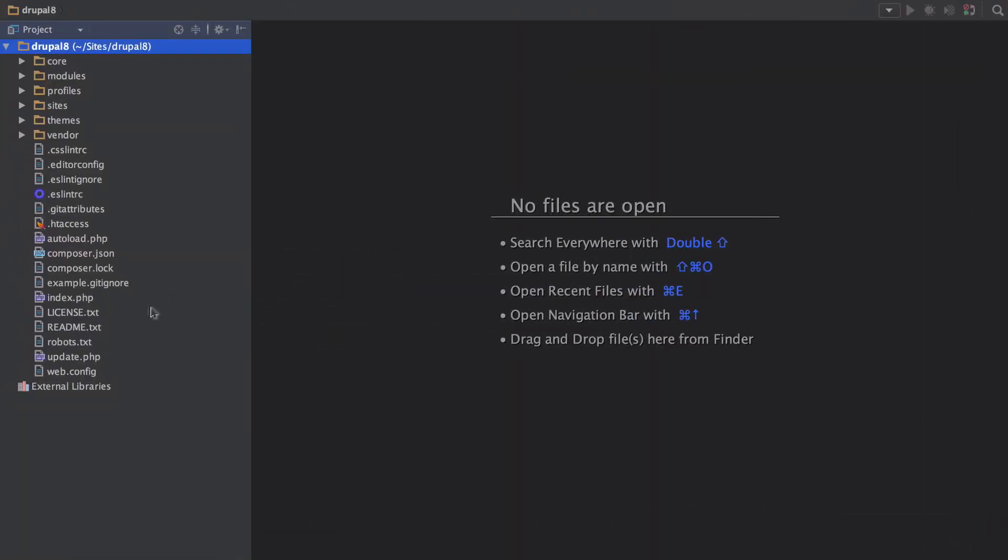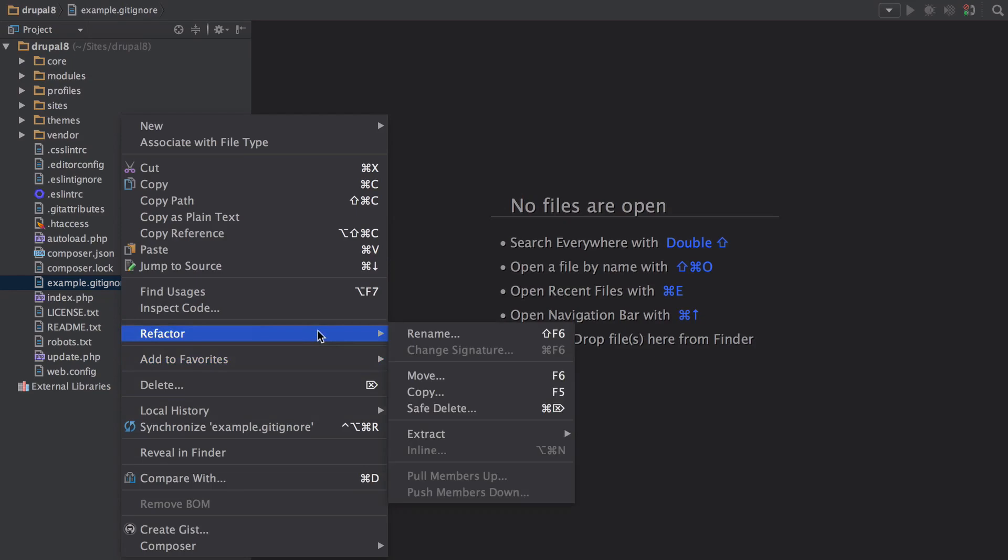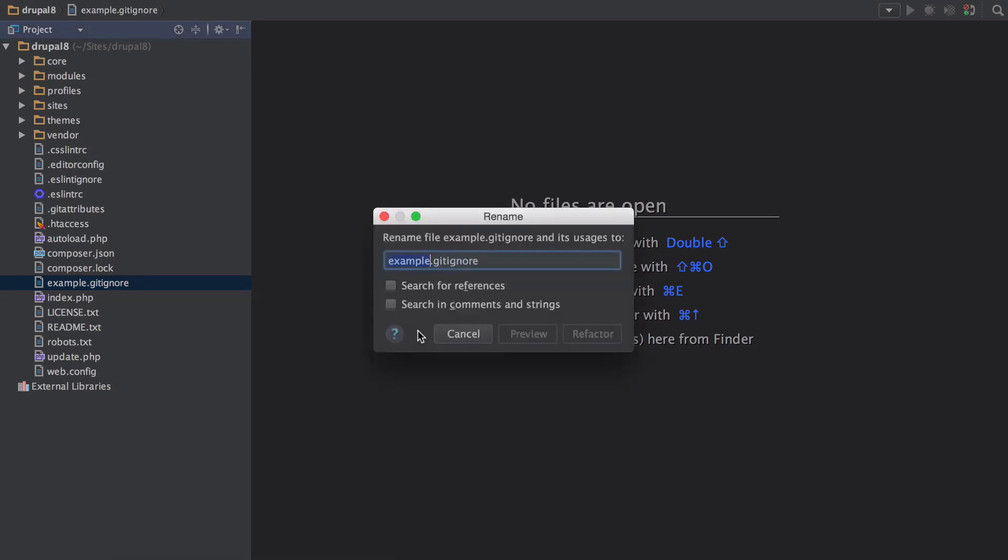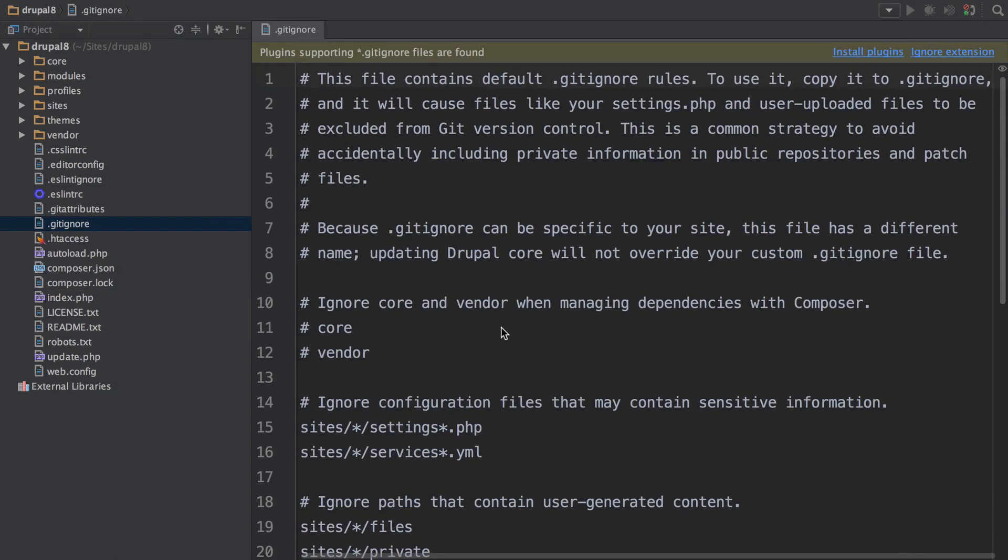In PHP storm you can see an example.gitignore file. Refactor rename that to .gitignore. Open it and uncomment out the vendor line to ignore that directory.